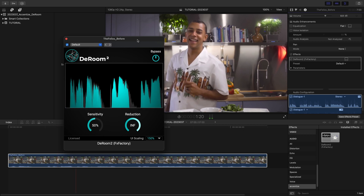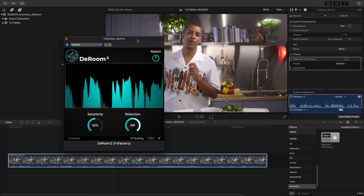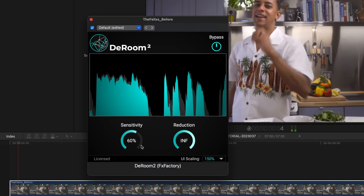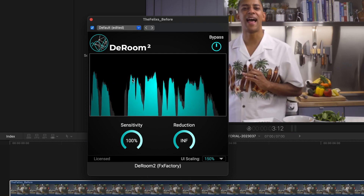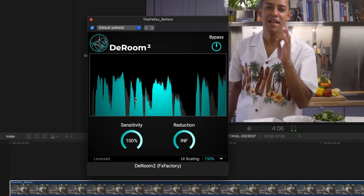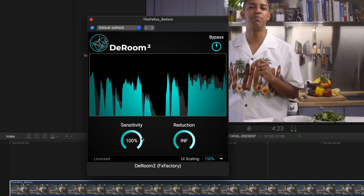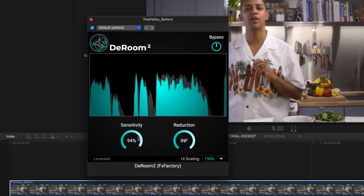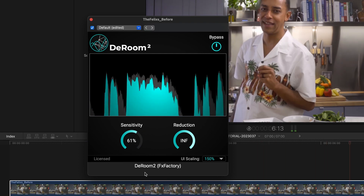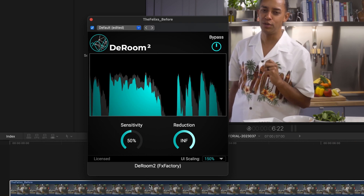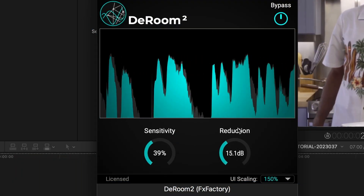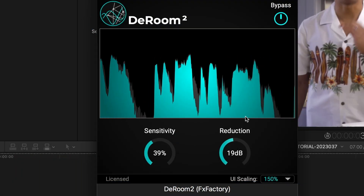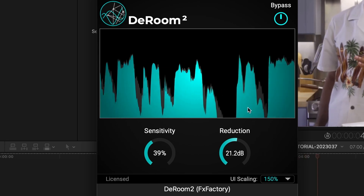There are two slider controls: sensitivity and reduction. Sensitivity controls the sensitivity of the machine learning algorithm sensing the room tone and reverb tails in the signal. Reduction controls the amount of reverb removal the plug-in is doing.